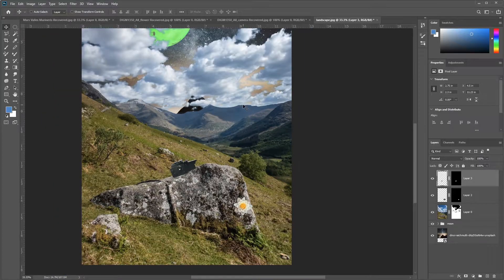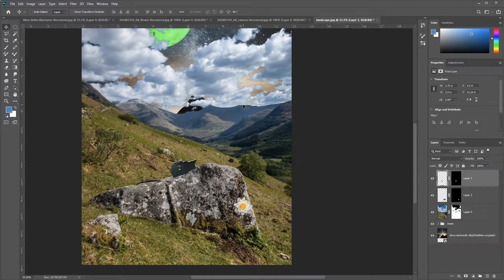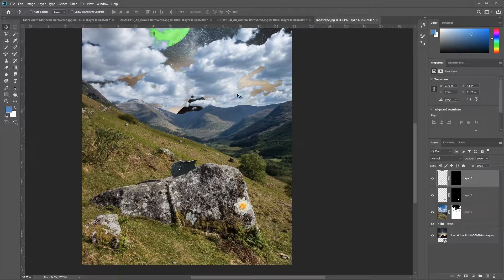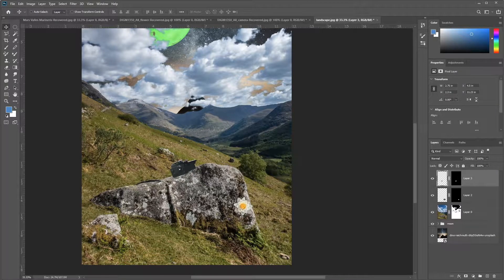Now we brought in all of our objects. We have our composite ready. Obviously, we need to make some adjustments so that it's looking a little bit more otherworldly, and we need to blend these objects together, which we'll do in the next video.